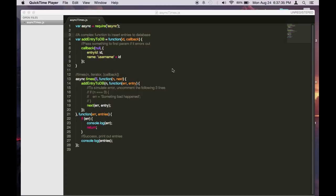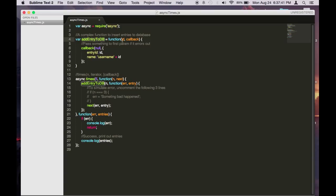So let's say you have a function here called addEntryToDB. This function takes an ID and a callback. When you do the callback, you can pass an error parameter in the first entry, and then in the second parameter it will be the value that will be returned to the next function.